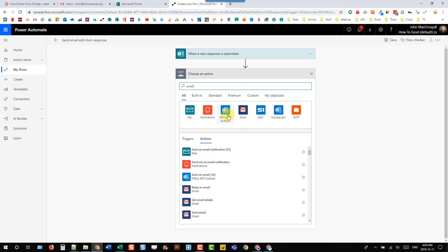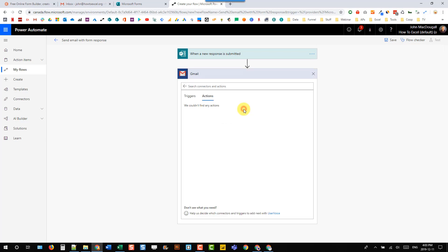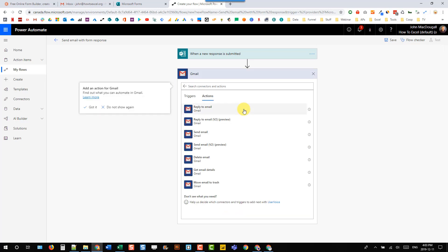You might want to use Office 365 Outlook to send your emails. So that's your email within your Office 365 tenant, and we're going to send an email.